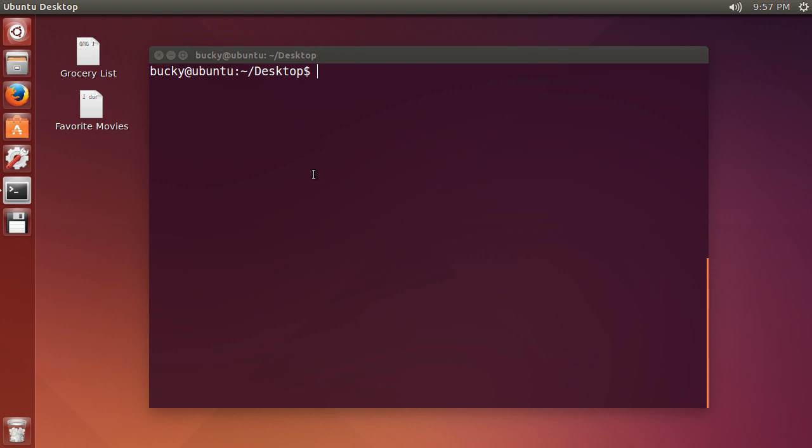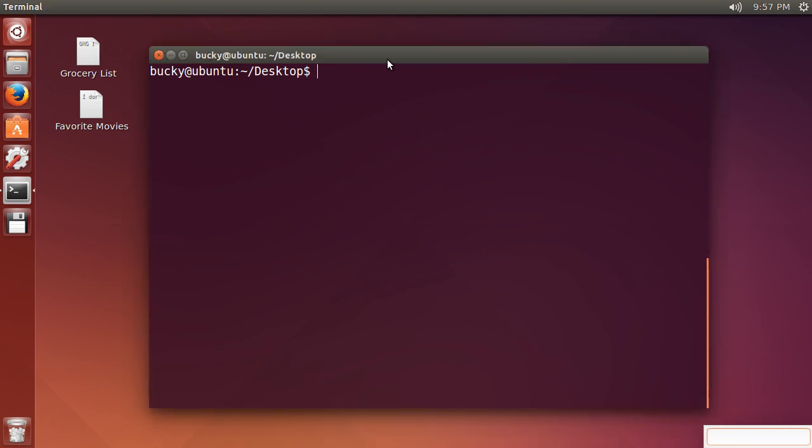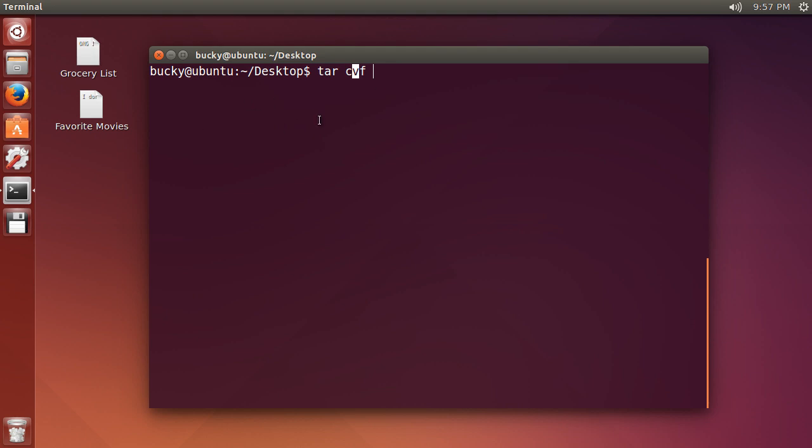So what I do in this case is type tar cvf and what these parameters mean right here, I'll break it down. So c means create mode. So we're going to create something. V means display the output in the terminal. So once this is done and the command is ran then it's just going to give us a little notification of what it did. You can leave it out if you want if you don't want to see anything but I like to verify that the program works successfully. And this f, these are just the file options.